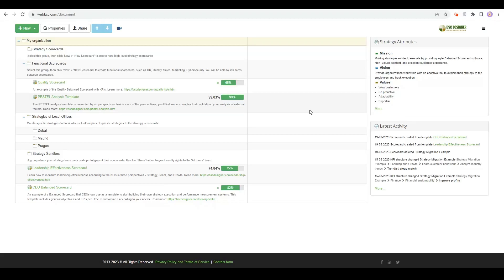Greetings from the BSC Designer team. In the previous tutorial, we discussed how to do the initial setup of an account. Now, it's time to invite members of your strategy team to join BSC Designer.